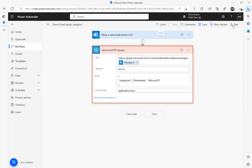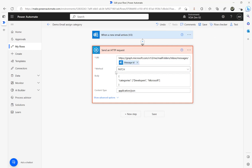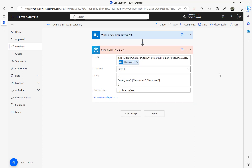That's the way you assign a category to an email using an HTTP request and the Graph API. The method you need is PATCH, and inside the body, 'categories' is a reserved word — use it with square brackets and you can add your own category values. Hope this is useful, thank you for watching.